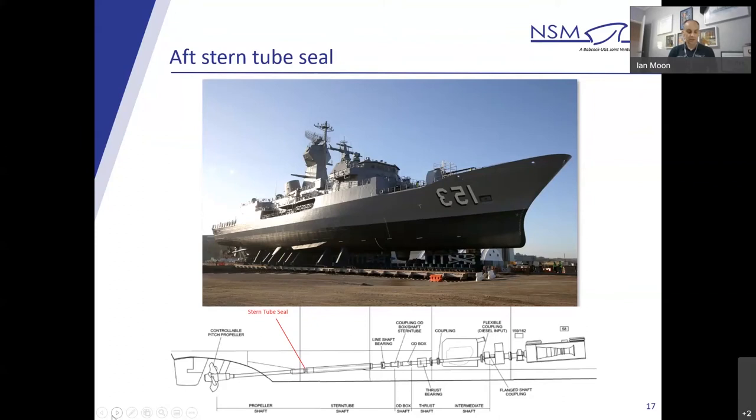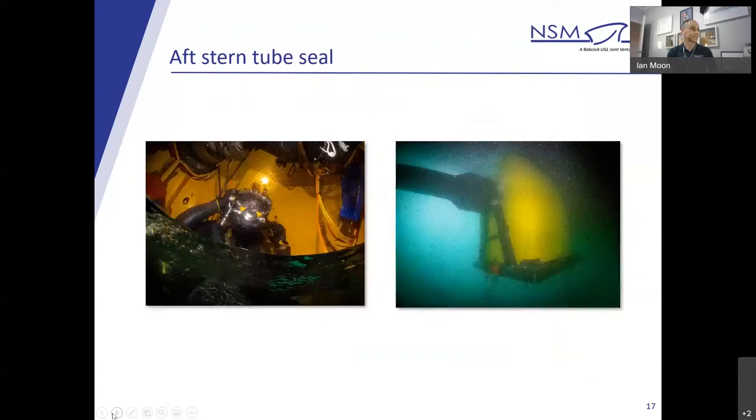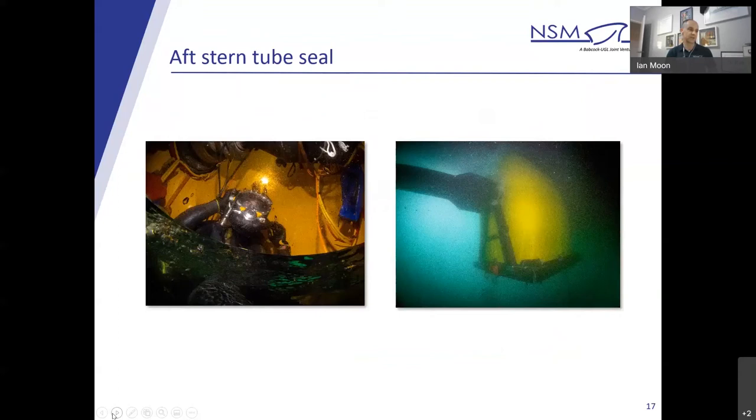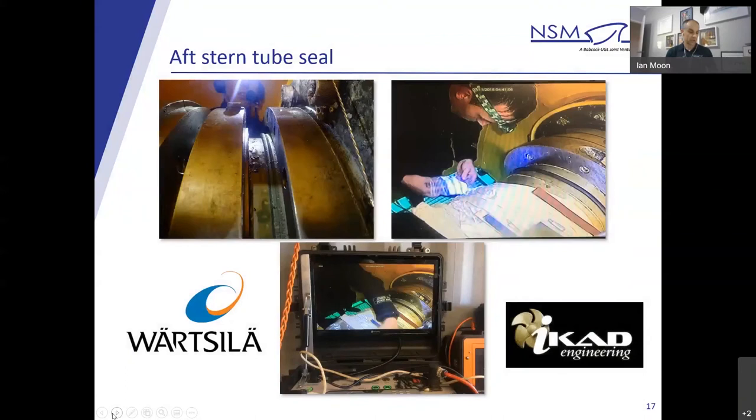Through advances in technology, Watseala were able to offer an in-water repair option to replace the aft stern tube seal without the need for dry docking. This involved draining the stern tube of oil and erecting a hyperbaric chamber or habitat on the shaft line. As you can make out on the right photograph there, slightly blurry, that's the habitat in situ. Then the one on the left is the diver inside. Once the habitat is in place, the seal assembly would be removed, cleaned and refurbished. On completion, the stern tube is refilled with oil and the habitat removed.